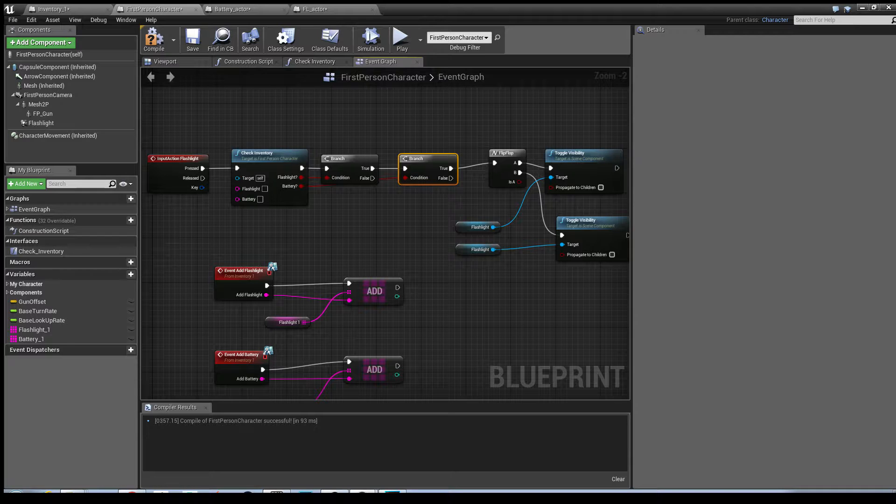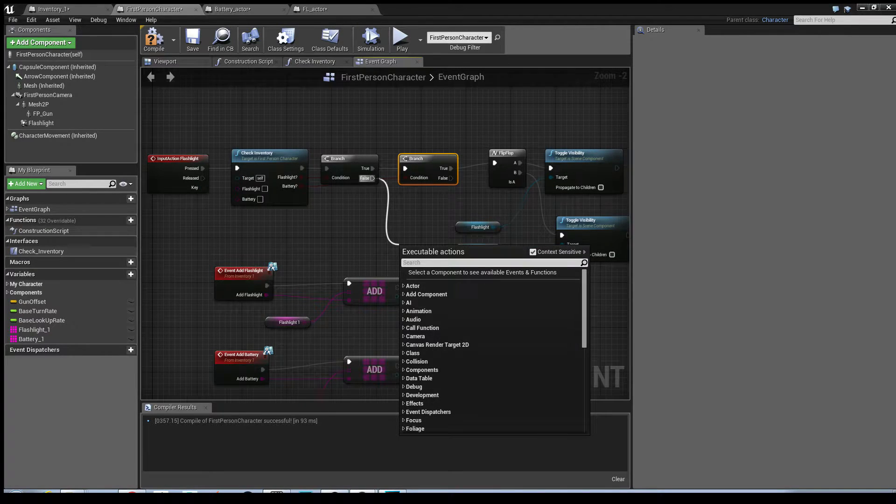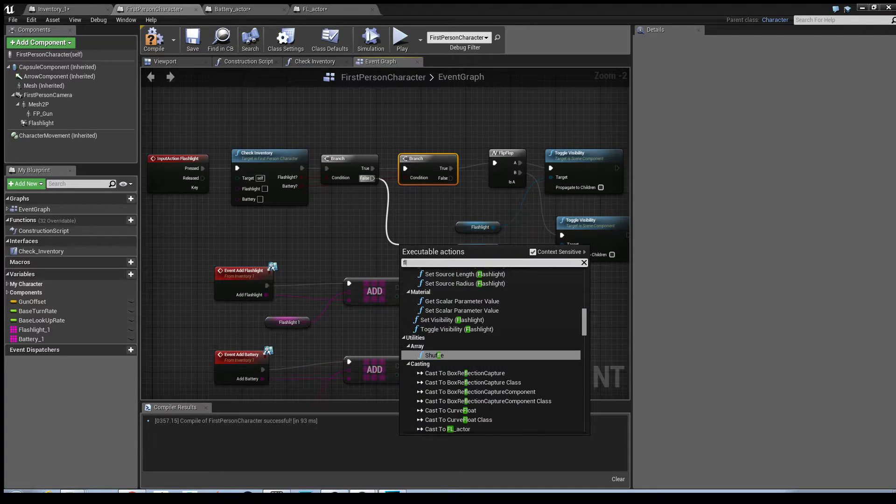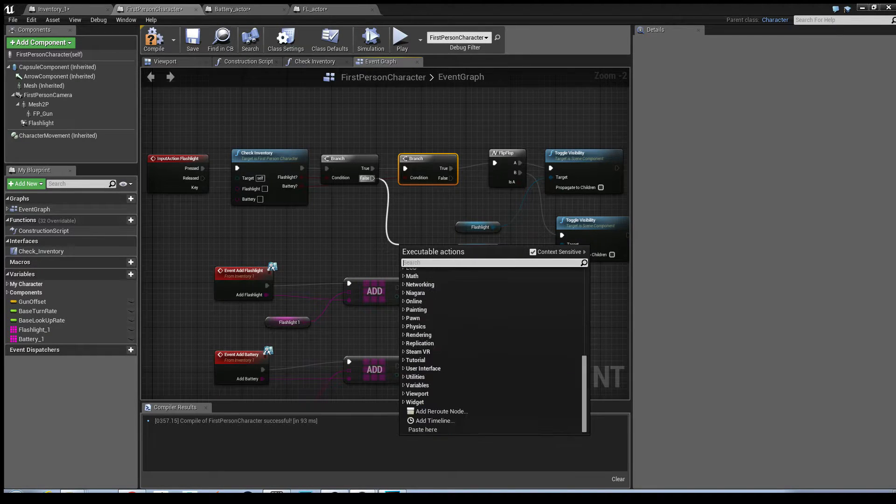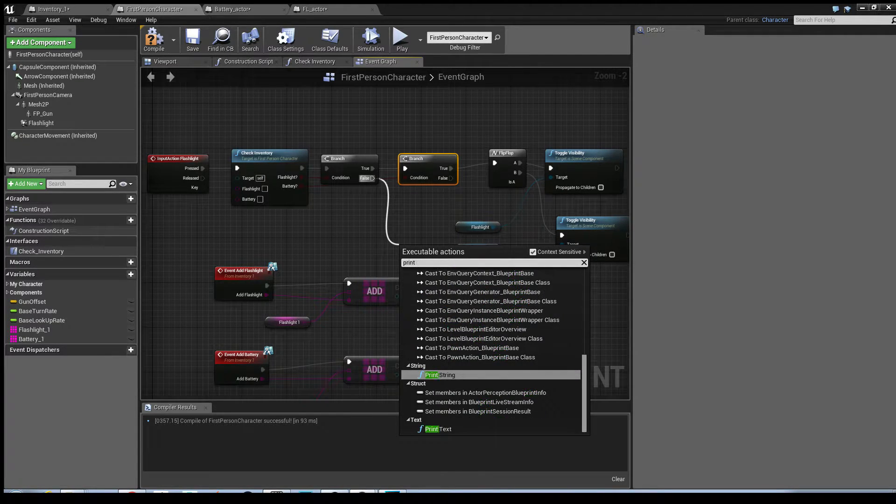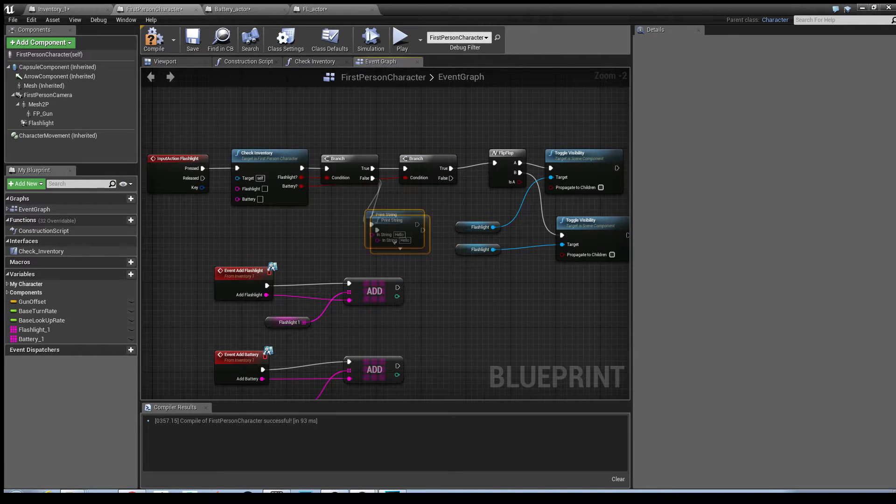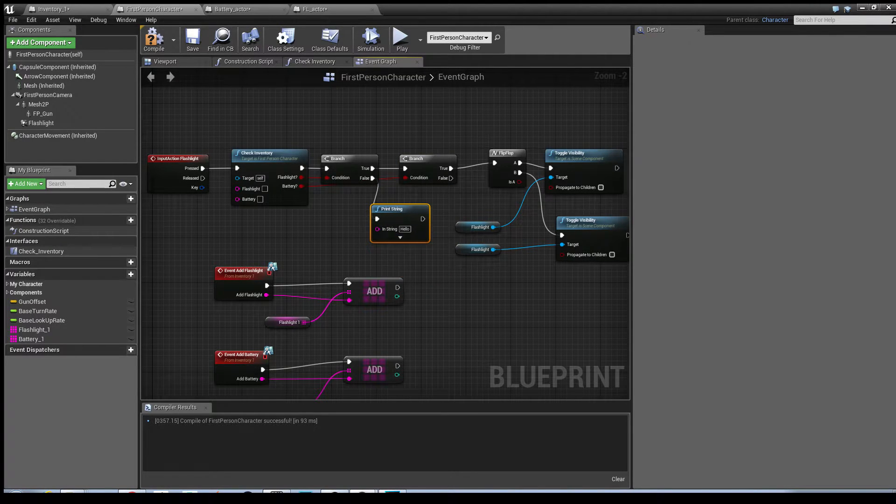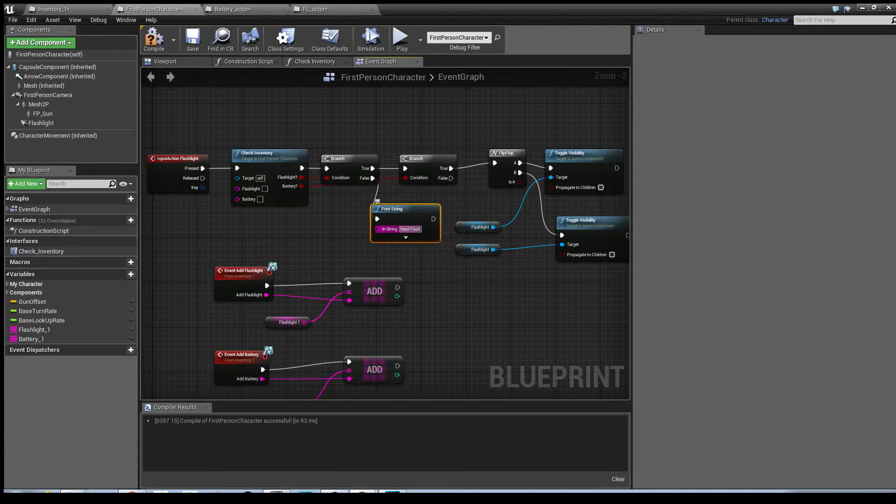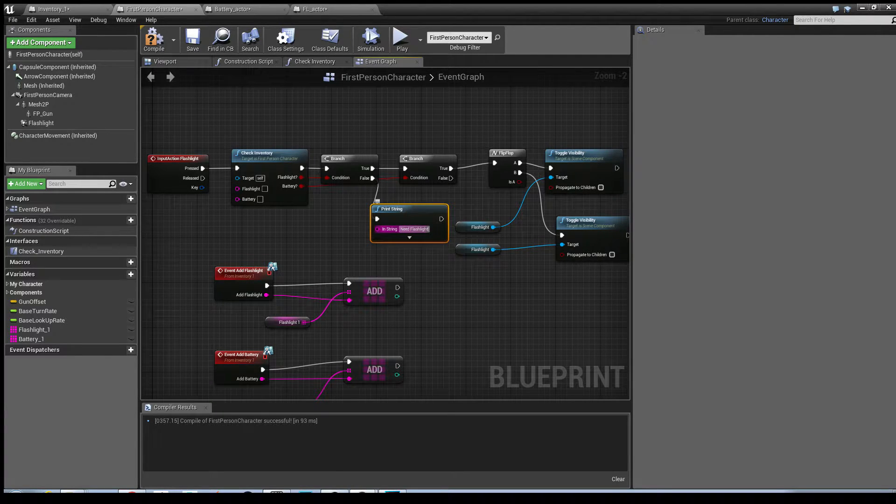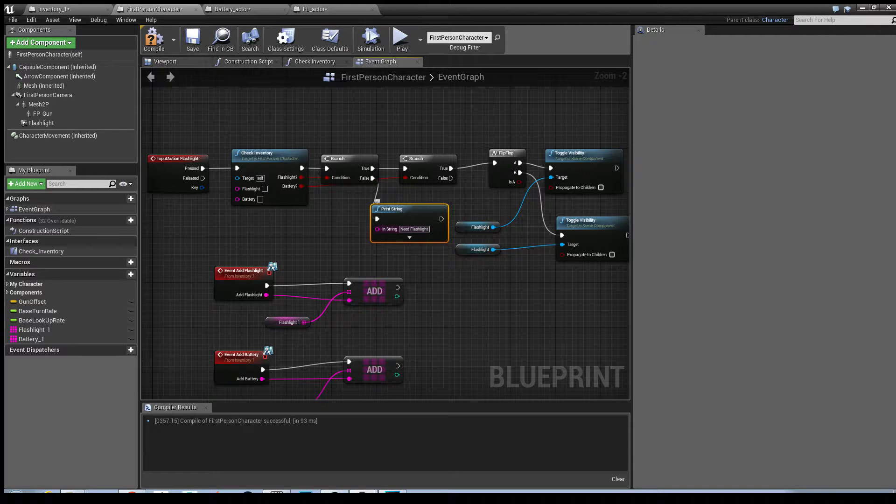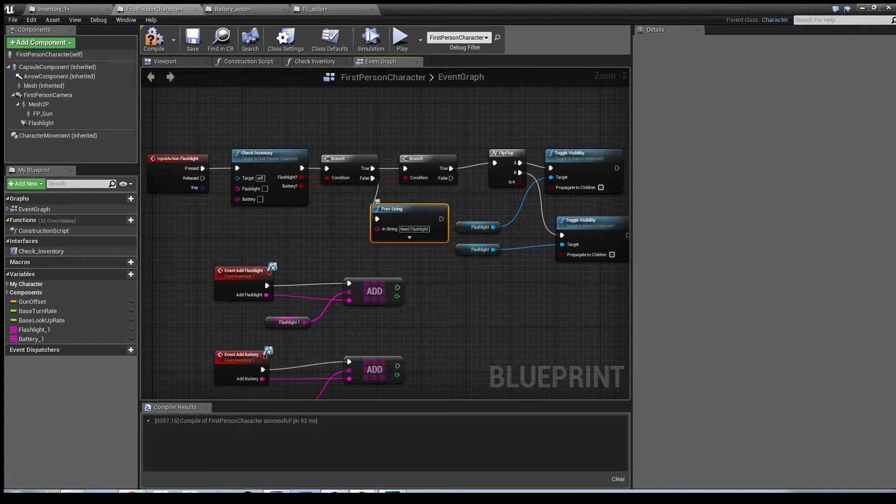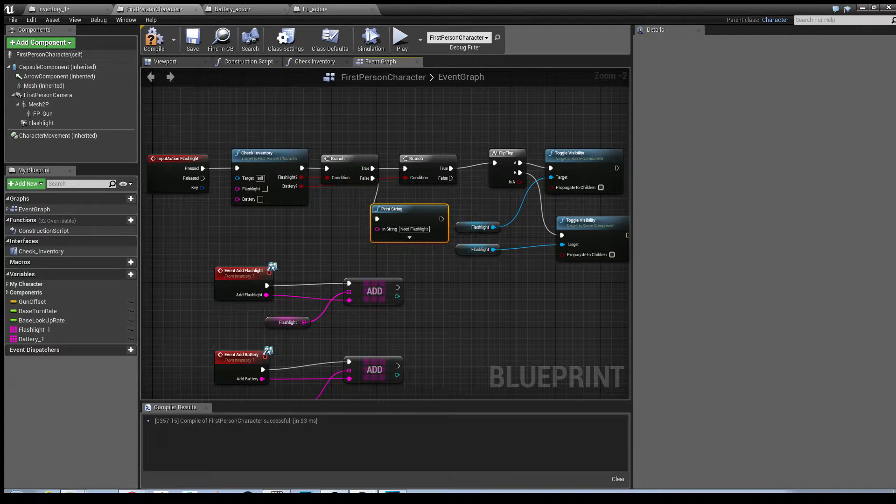So the first thing it will check. My mistake. Print string. It's need flashlight. So at this point, if the player's not approached any of the objects, not picked anything up, if they press the F key for the flashlight,